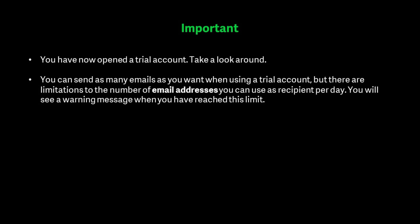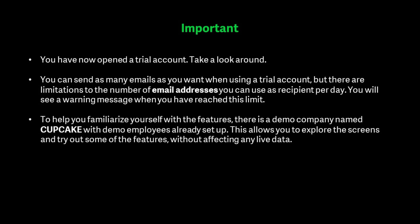To help you familiarize yourself with the features, there is a demo company named Cupcake with demo employees already set up. This allows you to explore the screens and try out some of the features without affecting any live data.